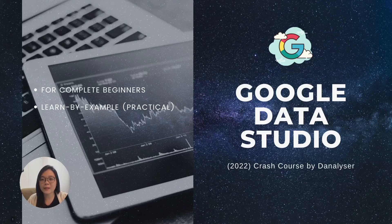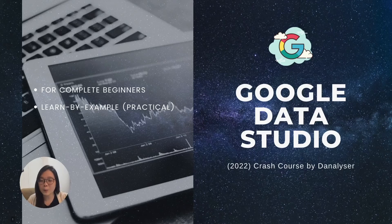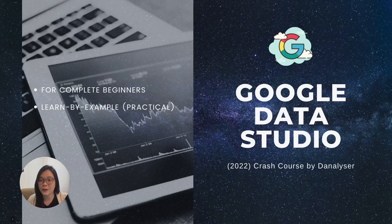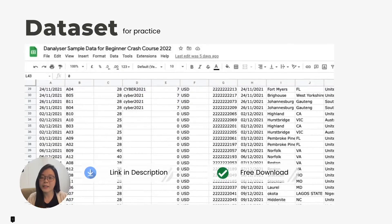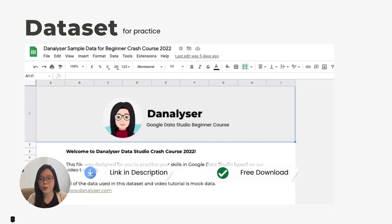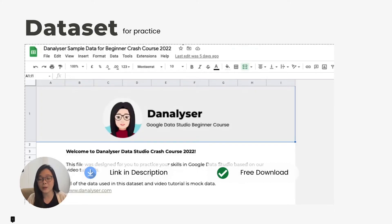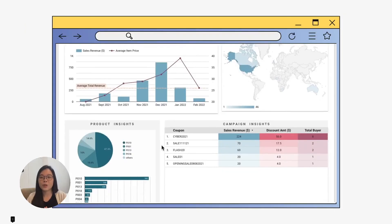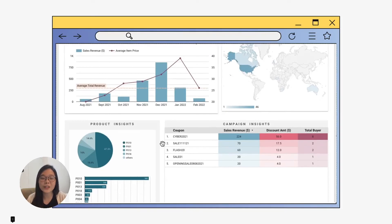There will be more practical exercises and less theory, but we'll make sure to cover the fundamentals in order for you to create your first Data Studio report. The dataset used in this course will also be attached in the description below so you can download it and follow along.